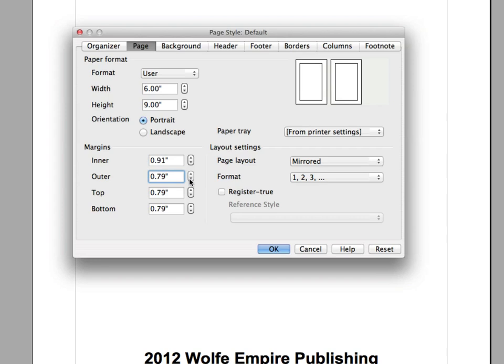And then these outer margins, I'm actually going to squeeze them down, I'm going to make them smaller. I'm actually going to bring these down to a .57 is about right, for the outer, the top and the bottom. I'm going to go .57 on all of those.